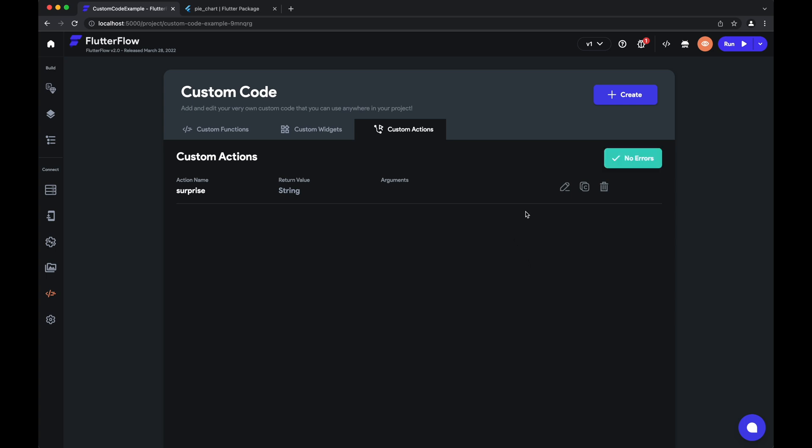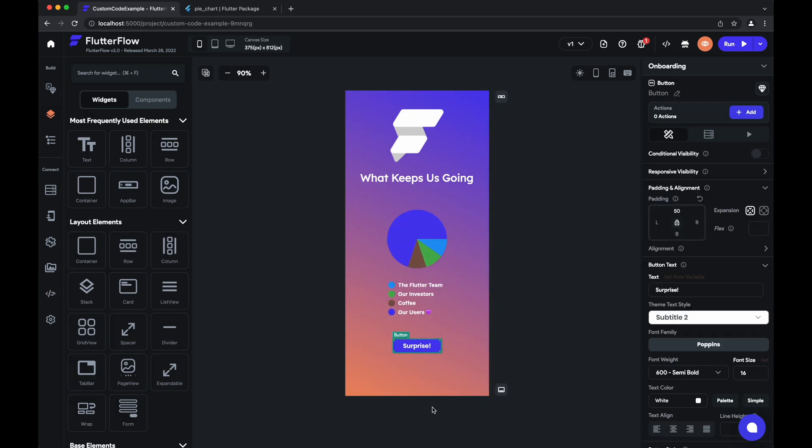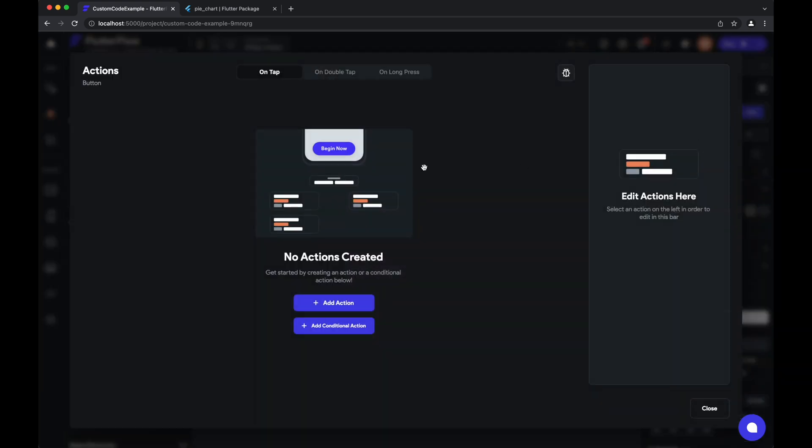And there we have it—it's successfully compiled. So now in the UI builder, all we have to do is tap on our button that we want to add the custom action to and add actions.